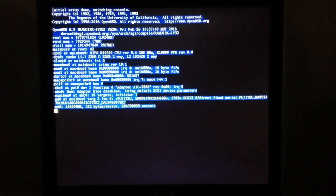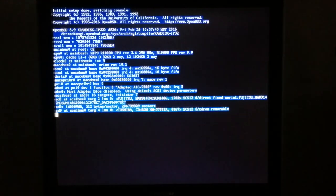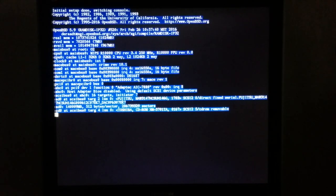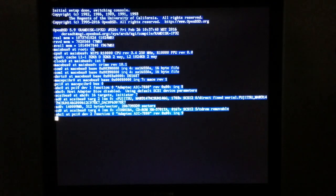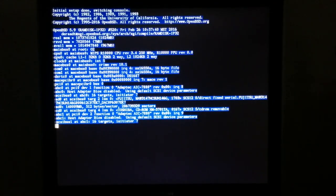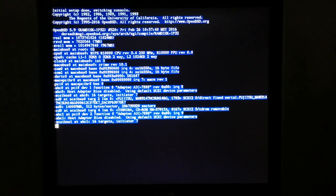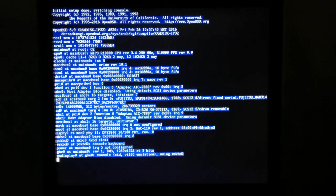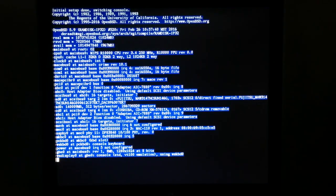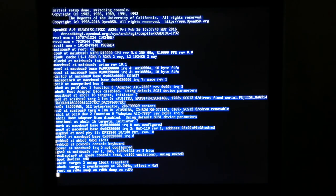You can see the details about the system. We have our MIPS R10000 CPU at 250 MHz, a gigabyte of RAM, some serial ports, our SCSI controller, and our Fujitsu 146GB disk.